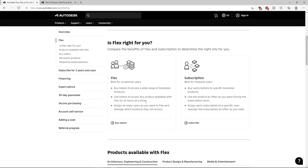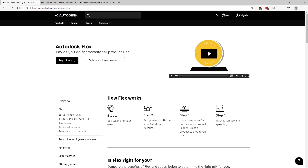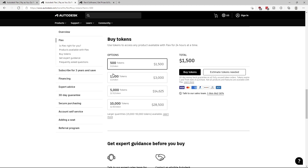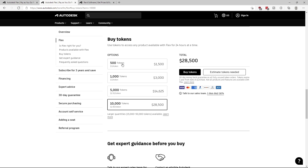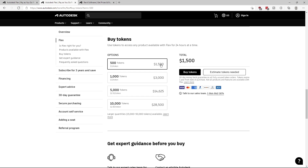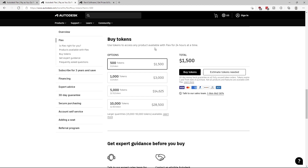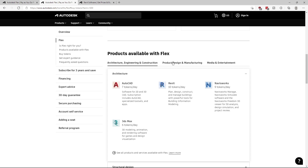This service is meant for users who use Autodesk software only occasionally. If a user uses the software daily, a subscription is a better option. So how does the service work? First, your studio or company purchases Autodesk tokens. Tokens are purchased in batches — the smallest batch is 500 tokens. The pricing will vary by country. Here is pricing for the United States: 500 tokens costs $1,500. Each Autodesk software has an assigned price in tokens for a 24-hour period of use — for instance, Revit costs 10 tokens, AutoCAD 7 tokens, Inventor 8 tokens, or 2 tokens for Fusion 360.